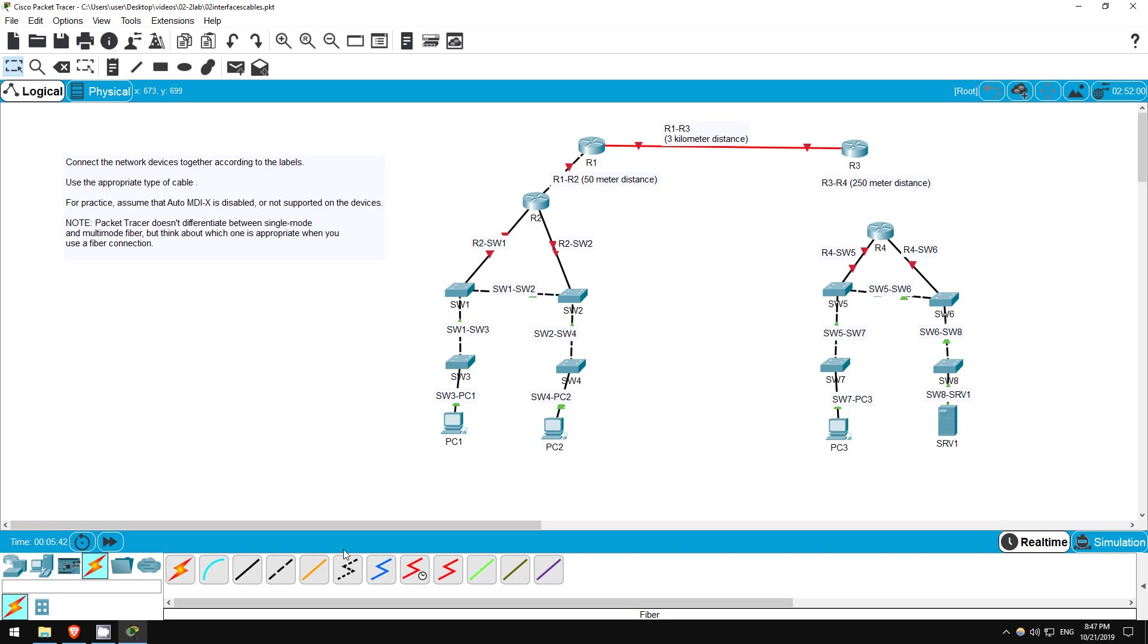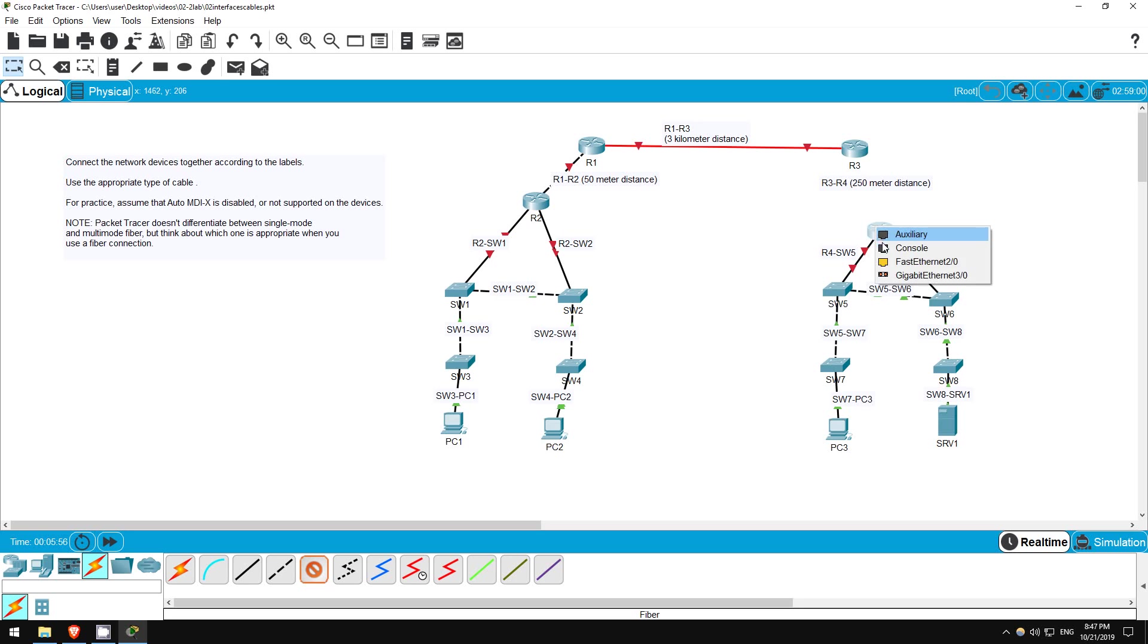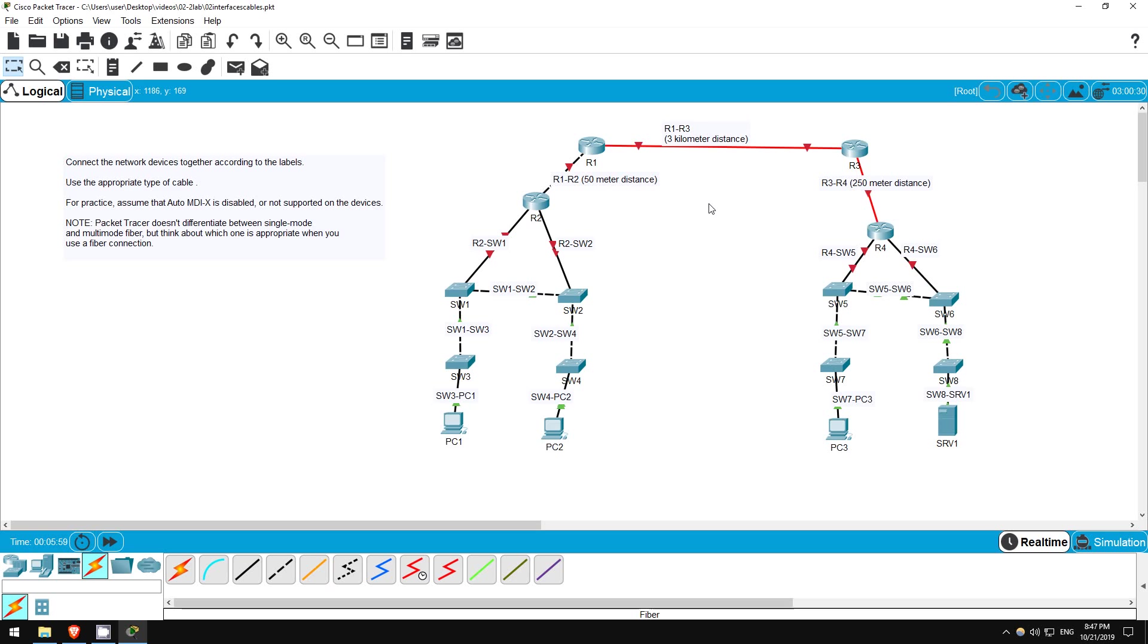Finally, R3 and R4 are separated by 250 meters. That's too long for a UTP cable, but also not so long that we need single-mode fiber. A multimode fiber cable would be sufficient. Let's connect them together. Okay, the devices are now all connected. That's all for this lab.